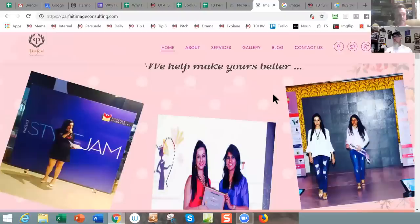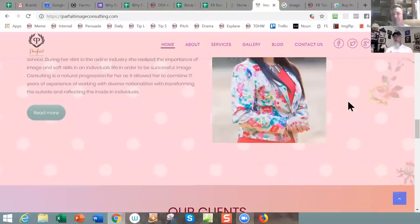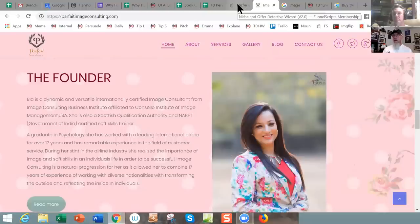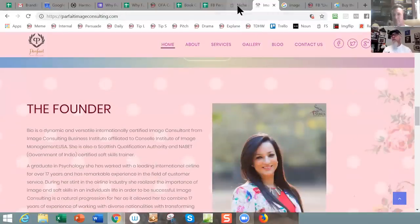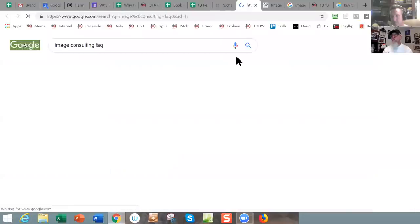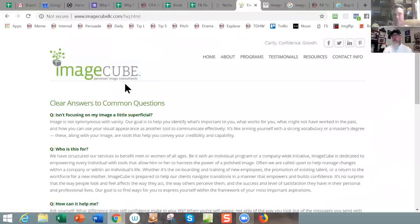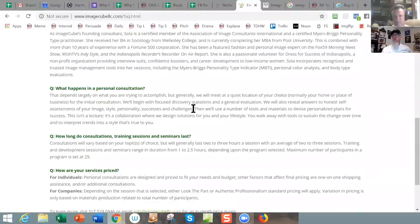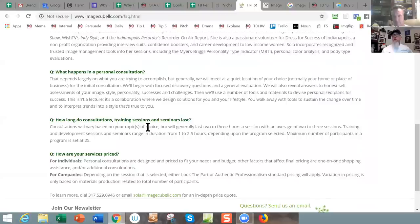You definitely need to have some front-end stuff, because before somebody hires an image consultant, they're probably going to be looking for different related topics like wardrobe, dressing for success, or makeup. Let's try 'image consulting FAQ, frequently asked questions.' Here's one — this should give you some cool ideas: these could be articles, blog posts, videos, or that kind of content.